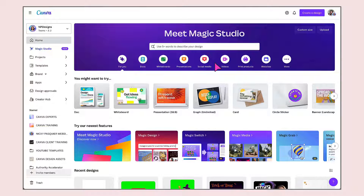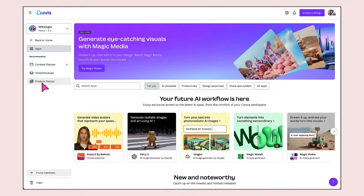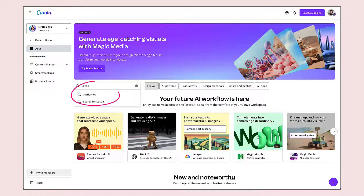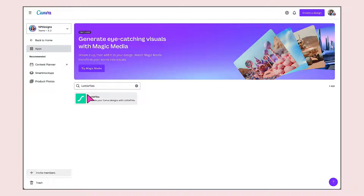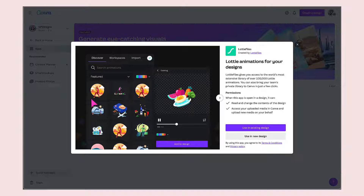So if you follow me over to my dashboard, I'm going to show you where to find Lottie animations and how to add them to your designs. To find Lottie animations in Canva, you can either start from your homepage and then go to the sidebar and click on Apps. The quickest way to find Lottie animations from here is to place your cursor in the search bar, type Lottie Files, and then click on the Lottie Files thumbnail to open up the app.